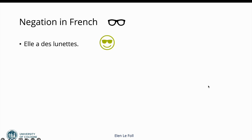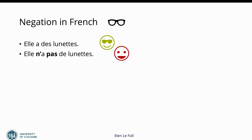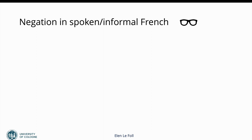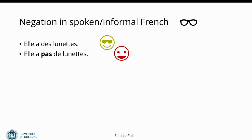Now if we have a verb that starts with a vowel like avoir in the third person present tense, we have elle a des lunettes, she has glasses. If we want to negate this, the ne is changed to an apostrophe so that we can more easily pronounce it: elle n'a pas de lunettes. Again, the pas comes after the verb. In spoken and informal French we very often drop the ne or the n apostrophe. So we have elle a pas de lunettes, dropping the n apostrophe or the ne form before the verb. This is very common in spoken and informal French.